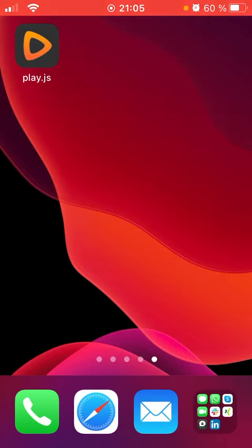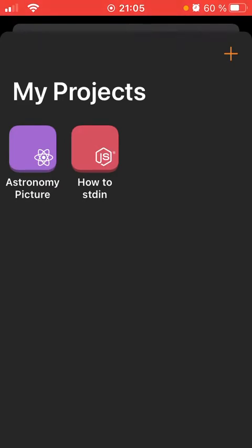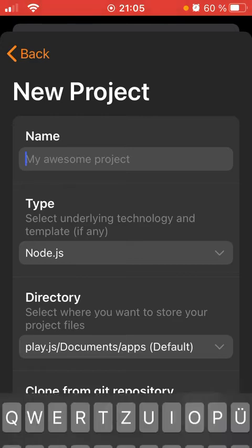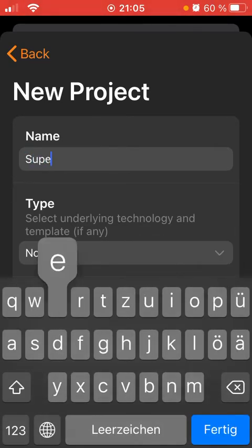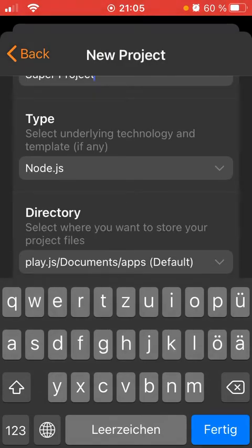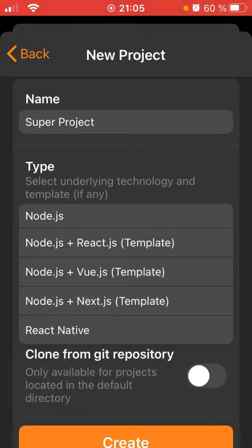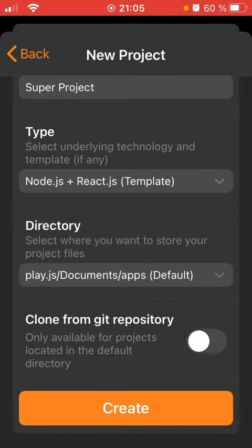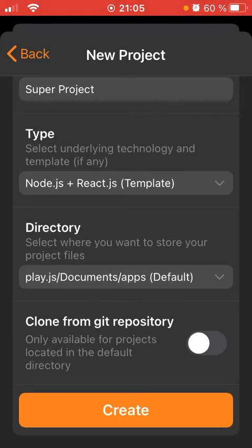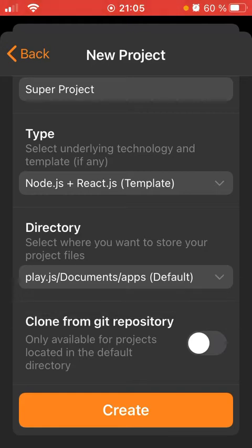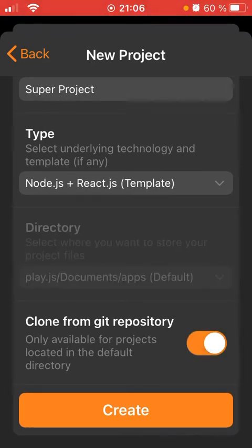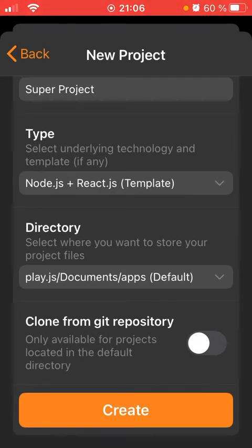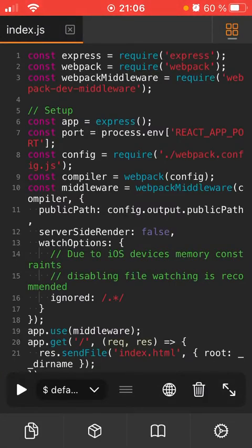I've installed my most favorite iOS IDE which is play.js. When you start the app you can either choose one of two projects which already exists, or create a new project. I'm going to call this super project. There are different templates as you can see - we have node.js, node.js with React, with Vue, with Next, or React Native. I'm gonna go with node and React. I can choose to store the files here in this default folder or select a different directory, or clone the source code from a git repository, which we won't do.